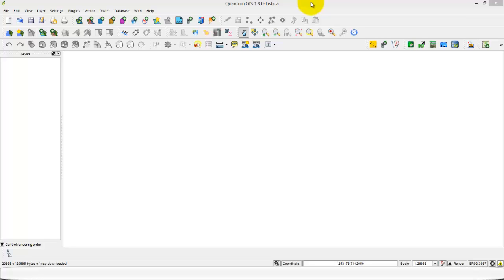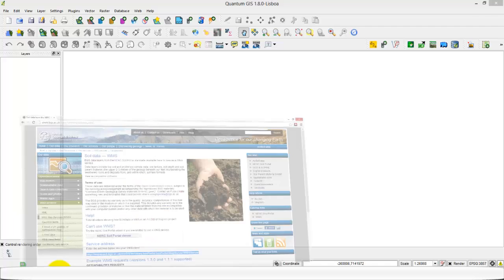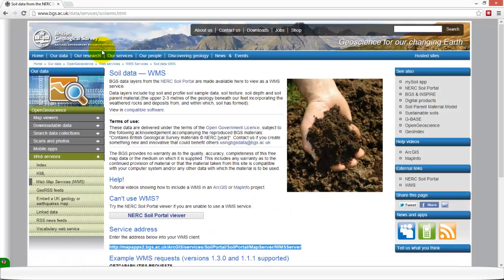Today I want to show how we can import a WMS link into QGIS and how we can superimpose it with a Google Earth background image.